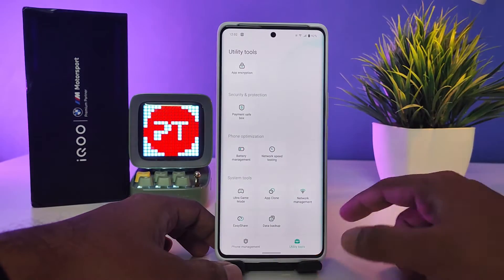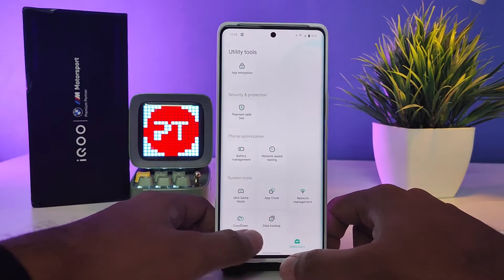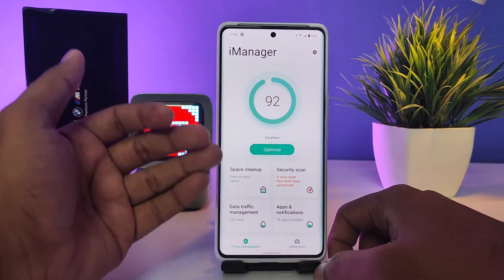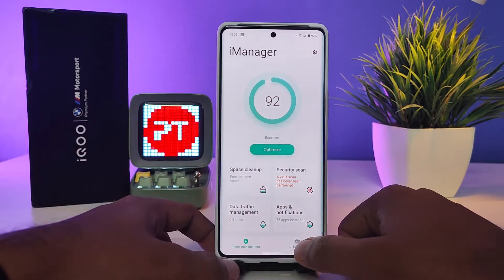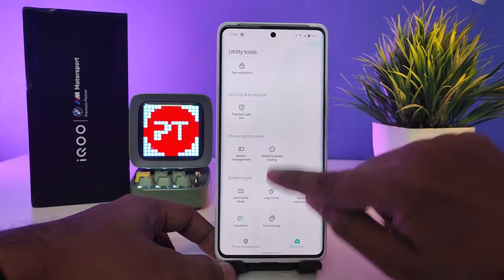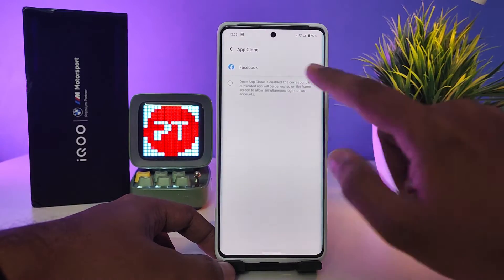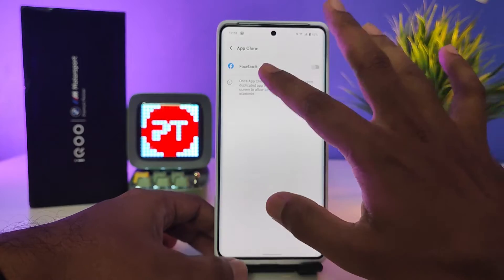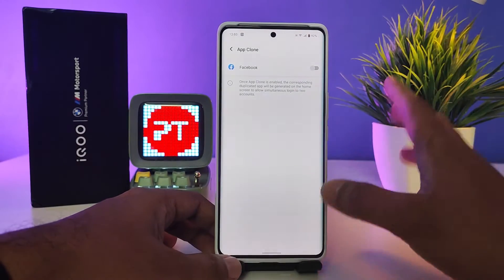By default, the iManager opens like this. You need to click on Utility Tools, then choose App Clone from the list. In this phone, the Facebook app is the only supported application by default.